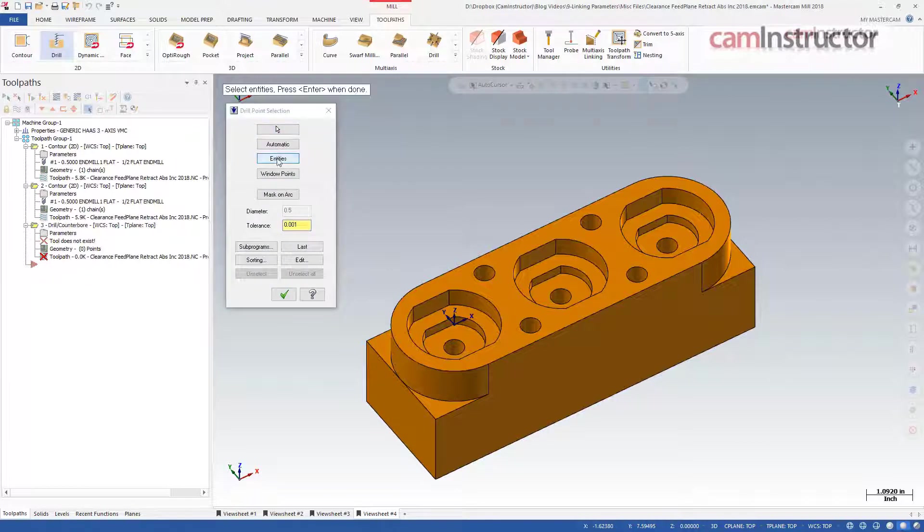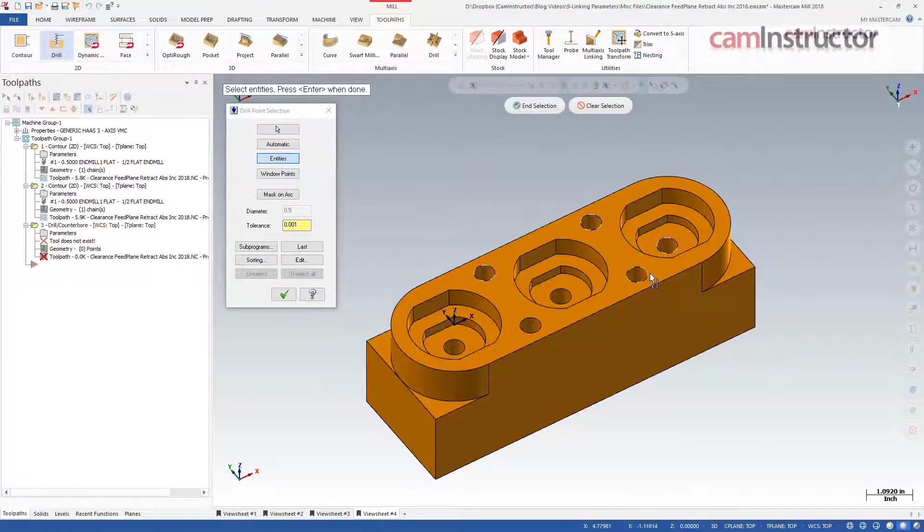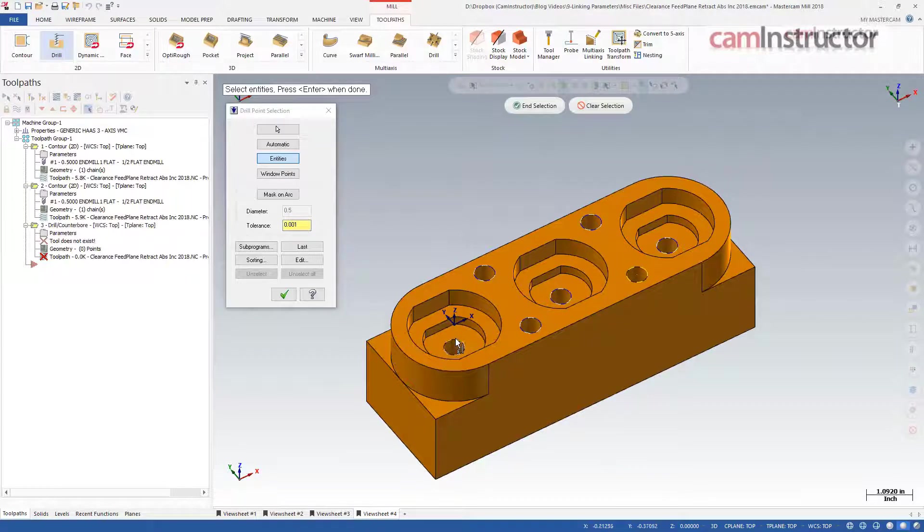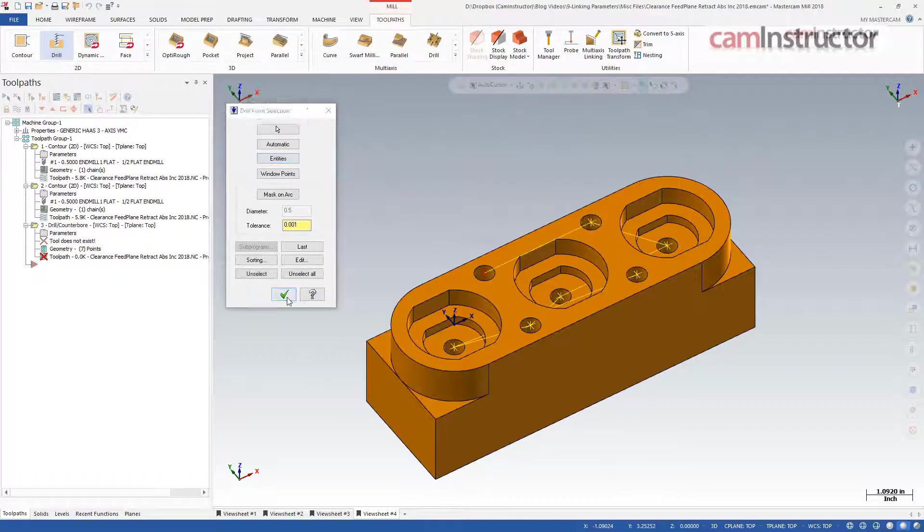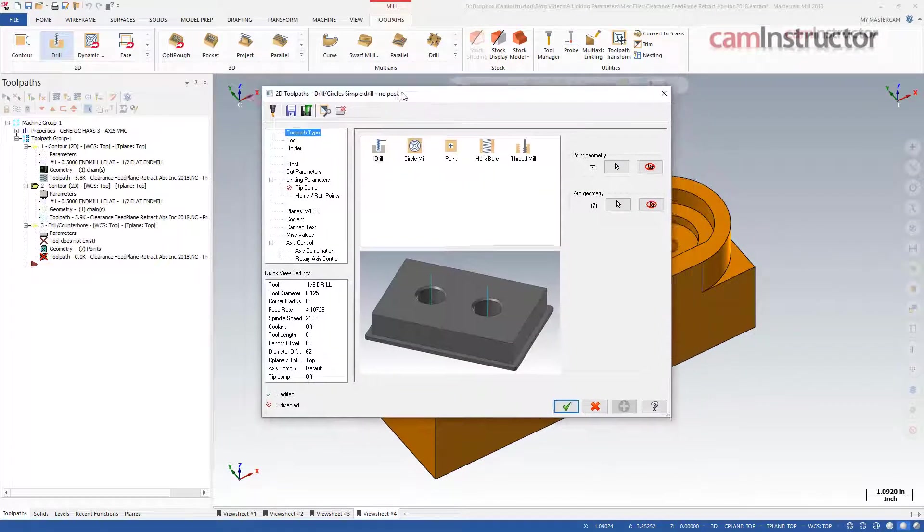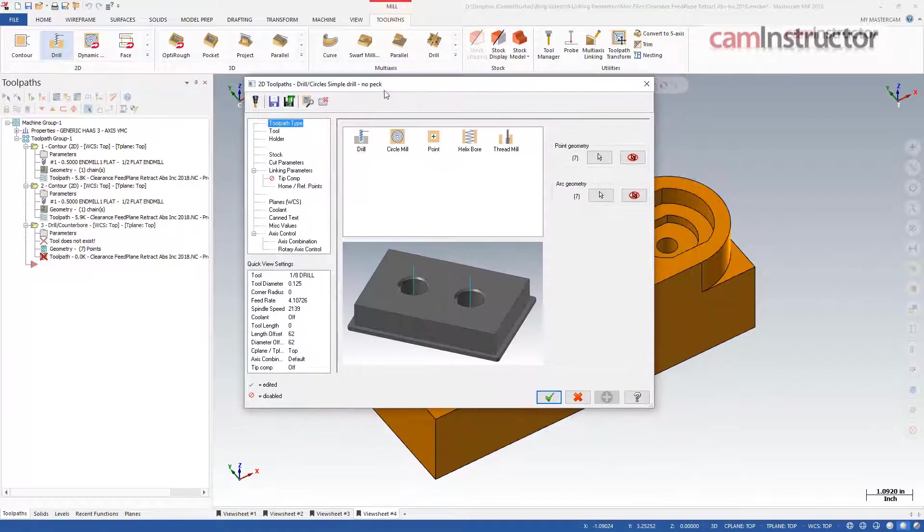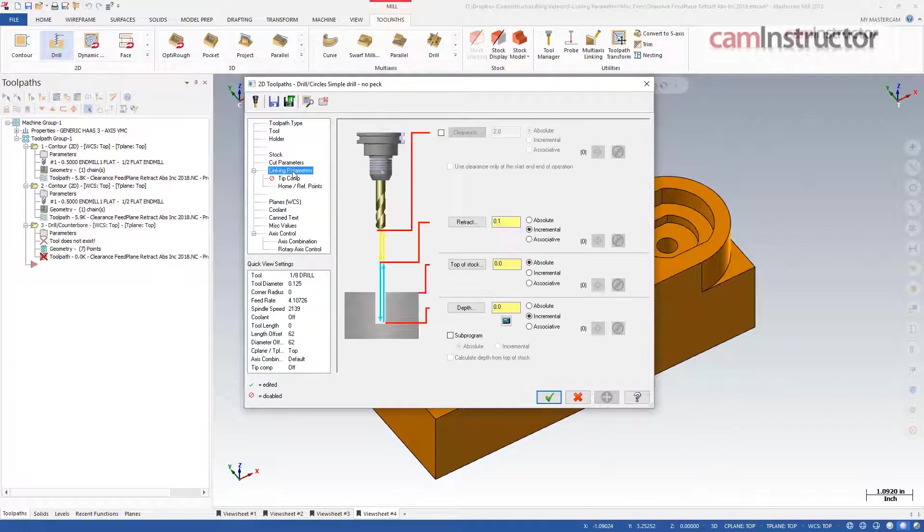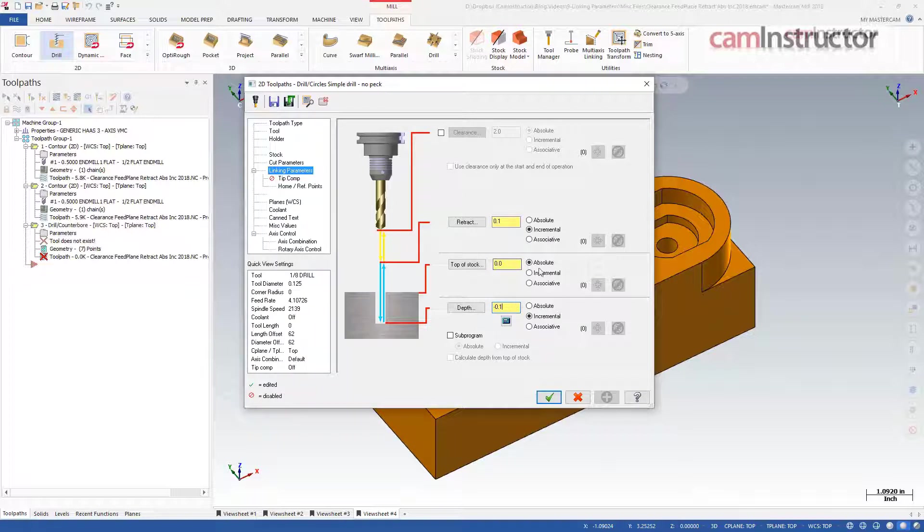I'll create a drilling operation and spot drill all the holes in this part. We can use the same techniques in the previous contour example to set the depths. Since I want to spot drill each hole based on its chained location, a depth of incremental 0.1 will adjust the depth correctly for each hole.